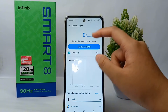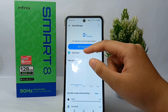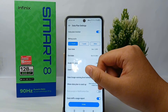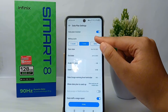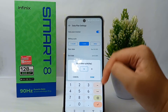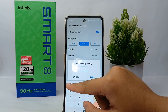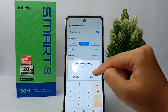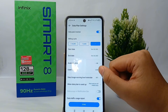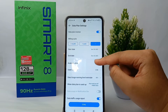First of all, you can activate Data Saver to start saving your data. The second option is to set a Data Plan to avoid overage charges. You can now choose your billing cycle — I'll set it to one day and click Done.